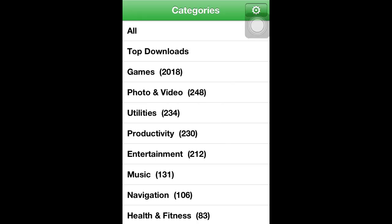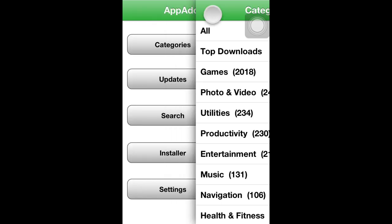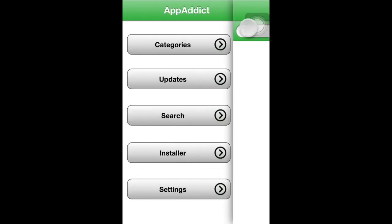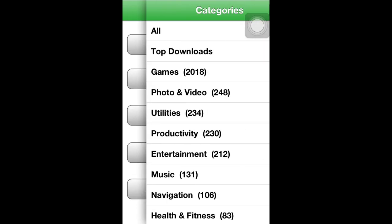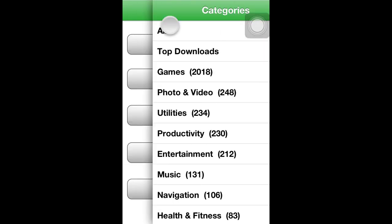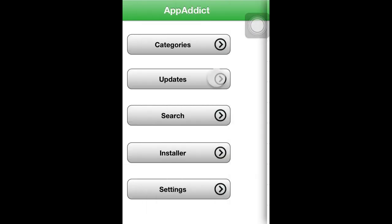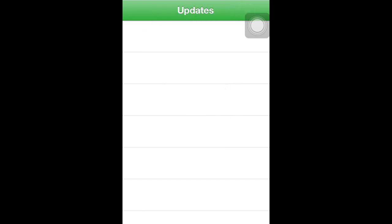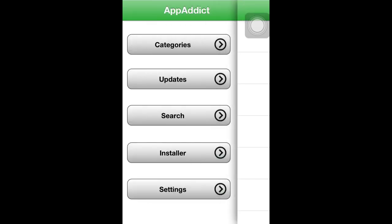Once it's done downloading, you're going to open it and start downloading paid apps for free. Once you open up the app, you will slide over to go to your search, your categories, updates, and settings.